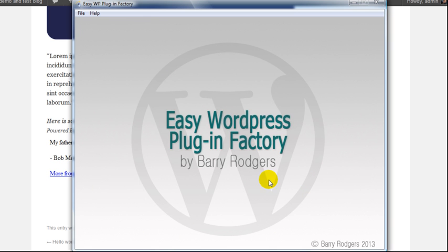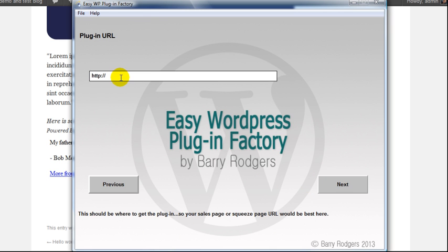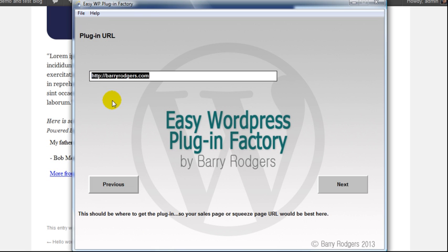Next, a plugin URL. Now this is where the sales page will be, or the squeeze page. This is going to be on the front of the blog as well. The powered by link is going to be this. So let's add something in here. I've just added in my URL.